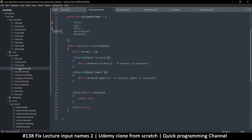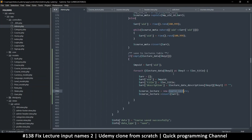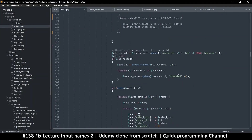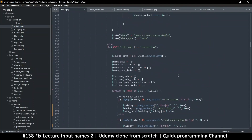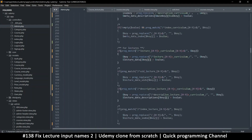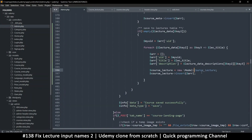Looking at course_lecture — I need to check the namespace. I had to add a 'use Model' declaration at the top. Sorry about that — put 'use Model' there just to make sure.